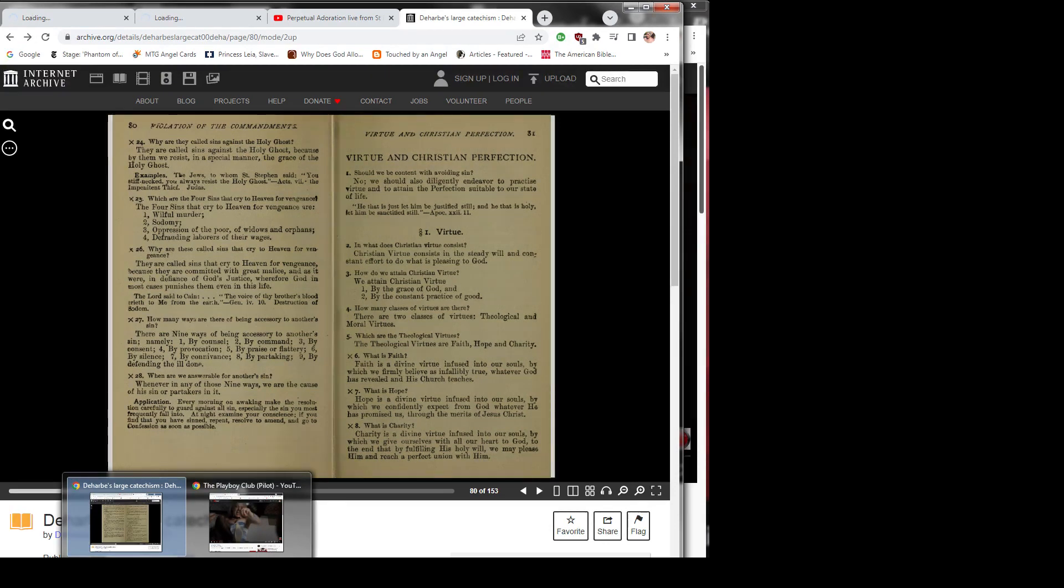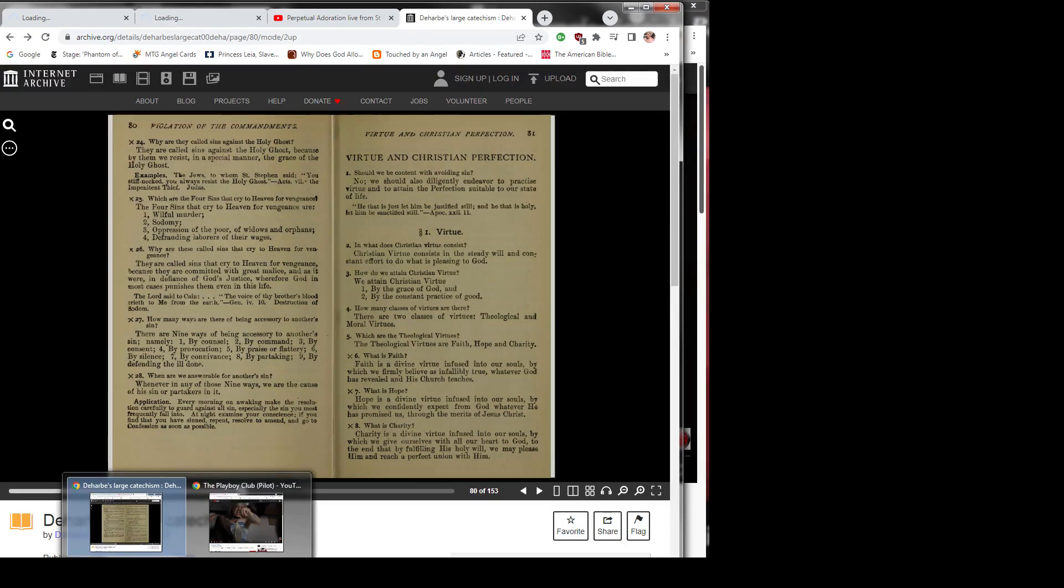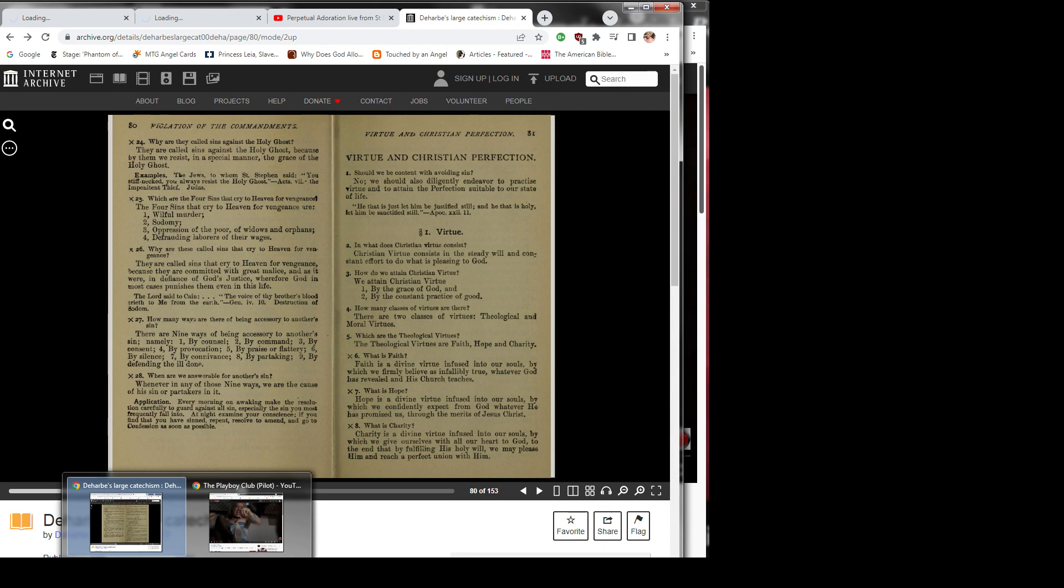Question 8: What is charity? Charity is a divine virtue infused into our souls by which we give ourselves with all our heart to God, to the end that by fulfilling his holy will we may please him and reach a perfect union with him.